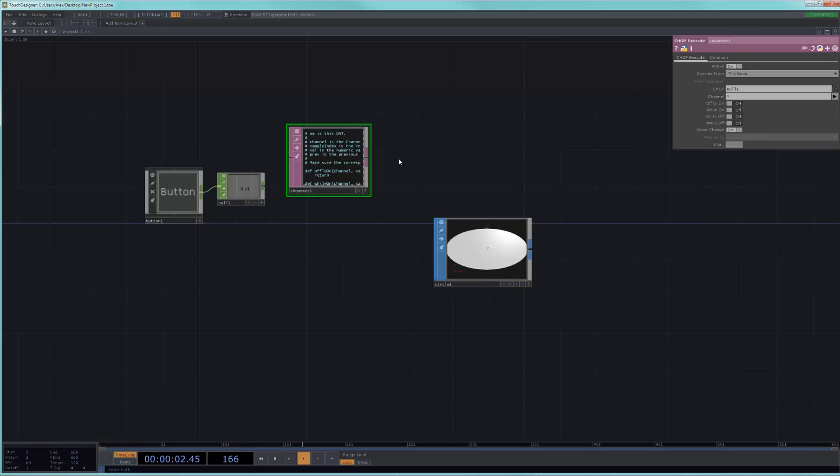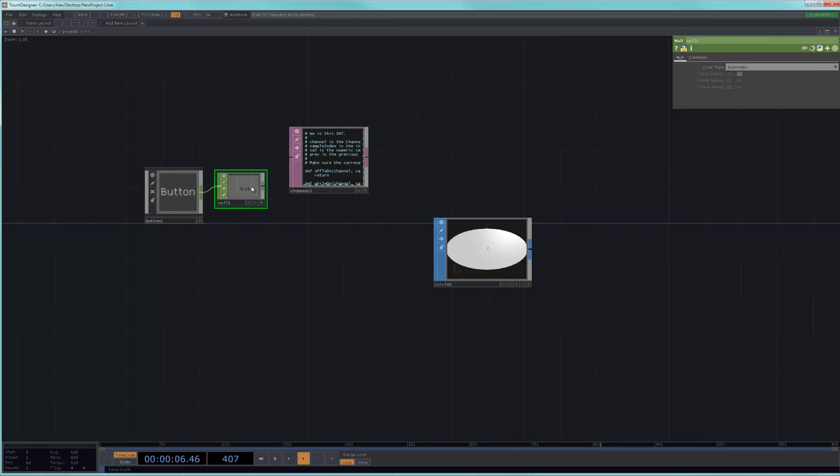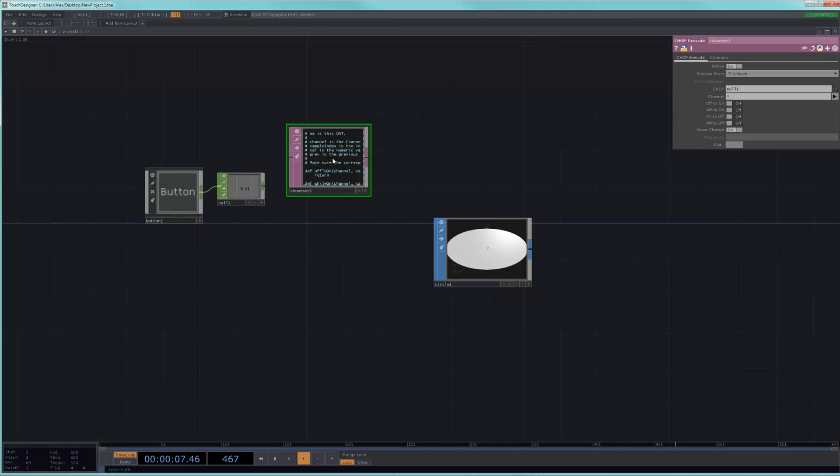So, if I look here, the connection that has been made is that in this CHOP execute, I can see that in the field that says CHOP, it is pointing towards null1. Which means that it is actually looking at this CHOP and saying, when something happens here, trigger something that I'm going to write in the script over here. These are extremely important. And whenever you put down a CHOP execute and it doesn't work, the first thing you want to look at is this.